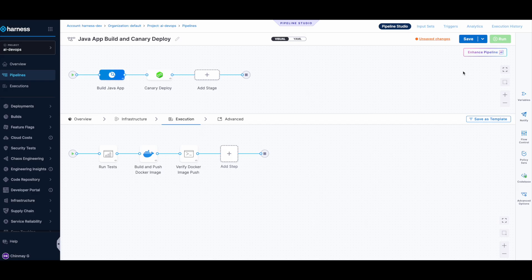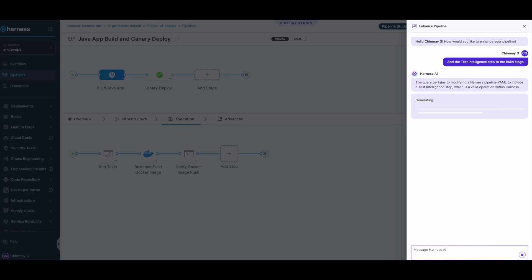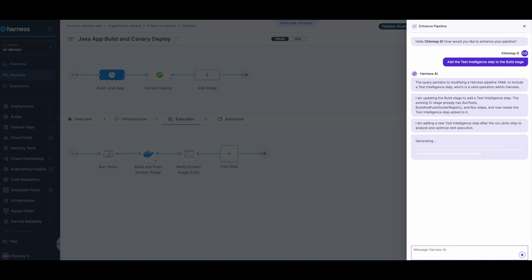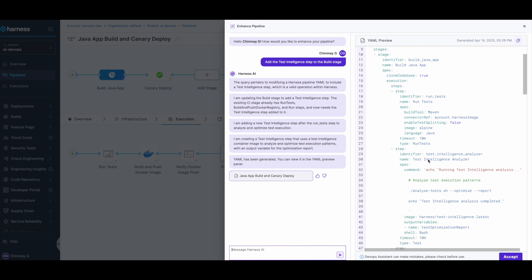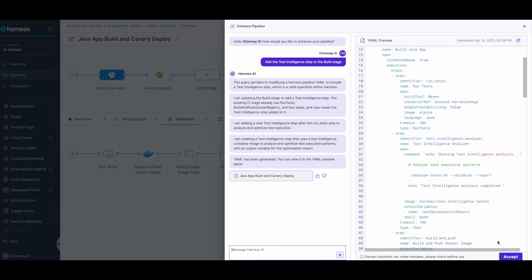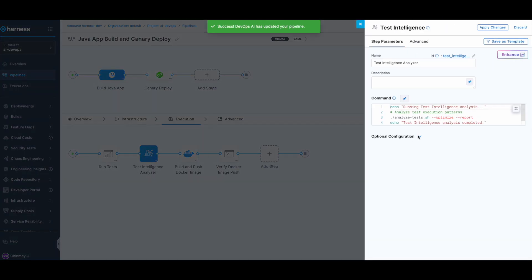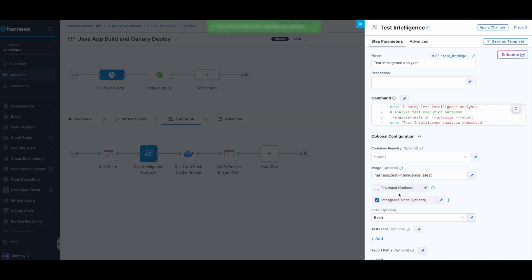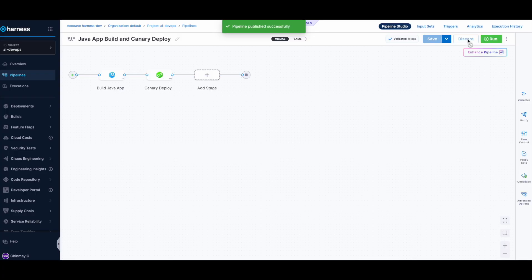And there you have it, it has added the Test Intelligence step. You can accept it now, and there you see the Test Intelligence step being added. It also has Intelligence Mode enabled. You can apply these changes. Let's hit save.